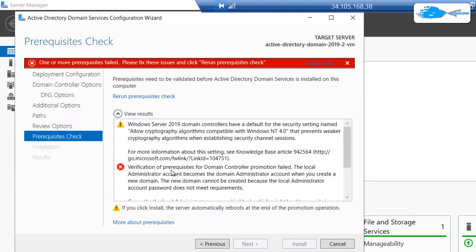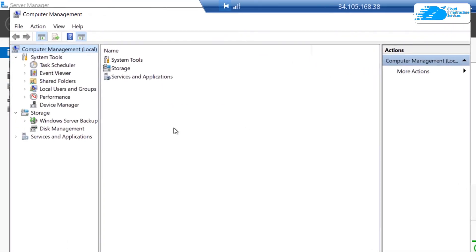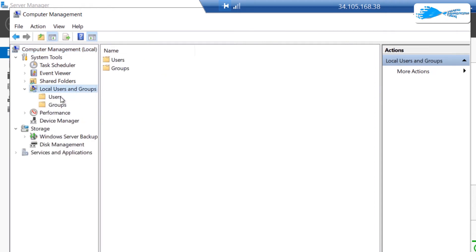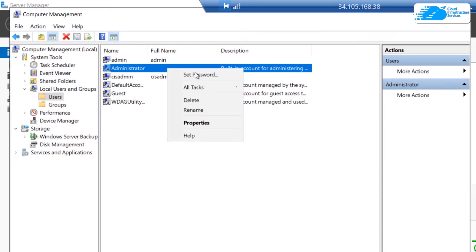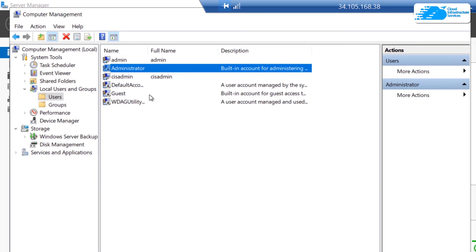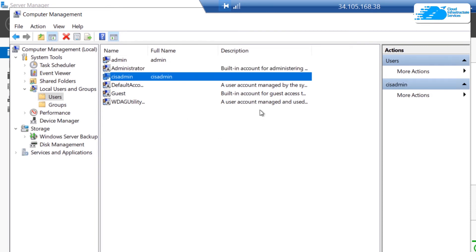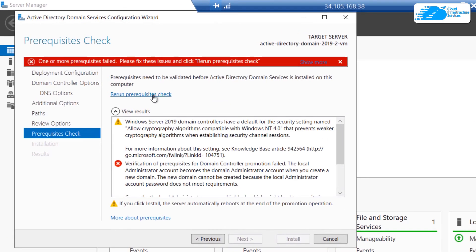In the prerequisite check you might get an error: verification of prerequisite for domain controller promotion failed — the local administrator account becomes the domain administrator account. To fix this, click on Tools and then click on Computer Management. In Computer Management, click on Local Users and Groups and then select Users. We need to give a password to the Administrator account, so right-click on it and click on Set Password, click on Proceed, and type in your password. Once done, close Computer Management, head back to the wizard and click on Rerun the Prerequisite Check.